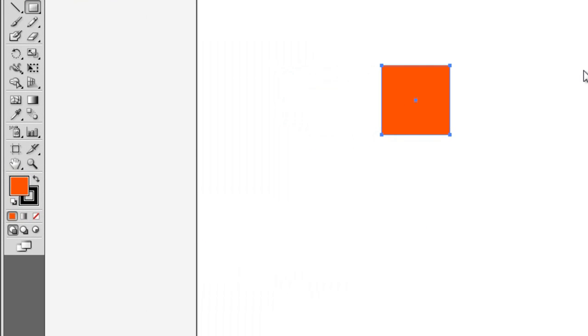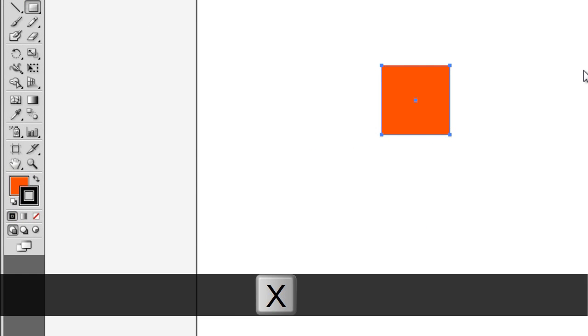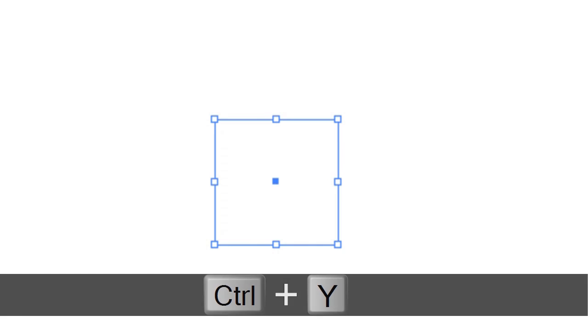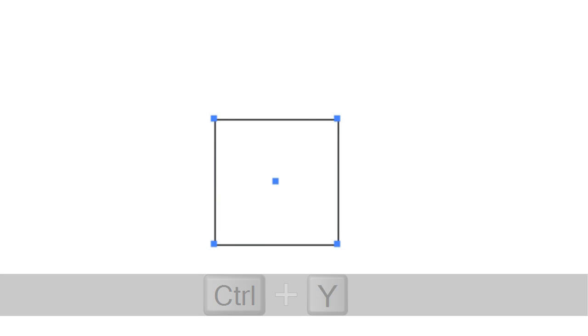Now, activate the stroke icon by pressing the shortcut key X. Then, remove the stroke by pressing the shortcut key backwards slash. Now, you should have a filled square or rectangle on your screen. Press Control-Y on a PC, Command-Y on a Mac, to switch to Outline View.